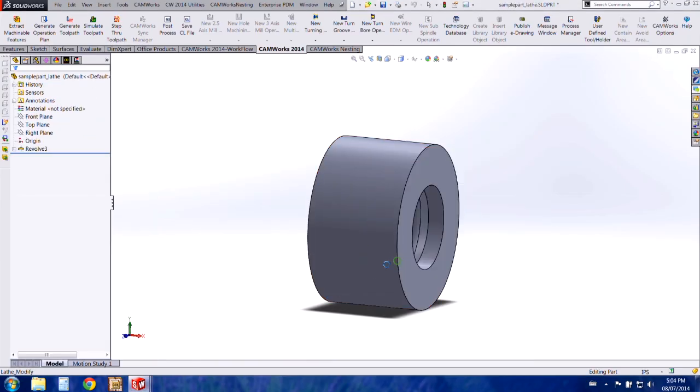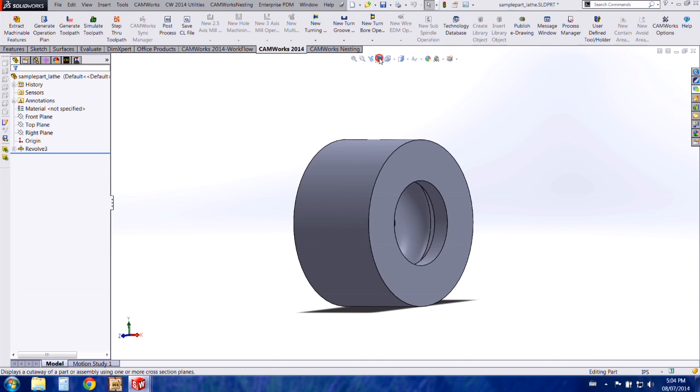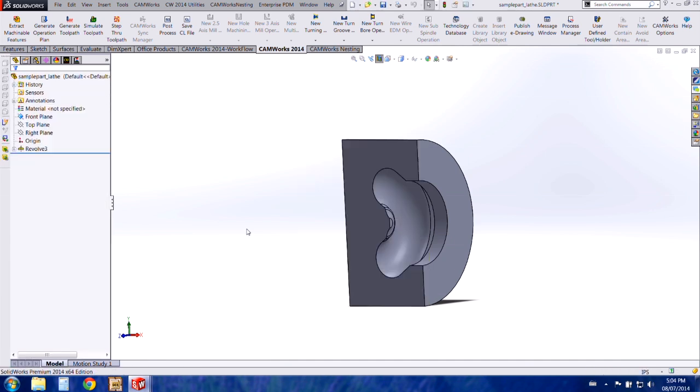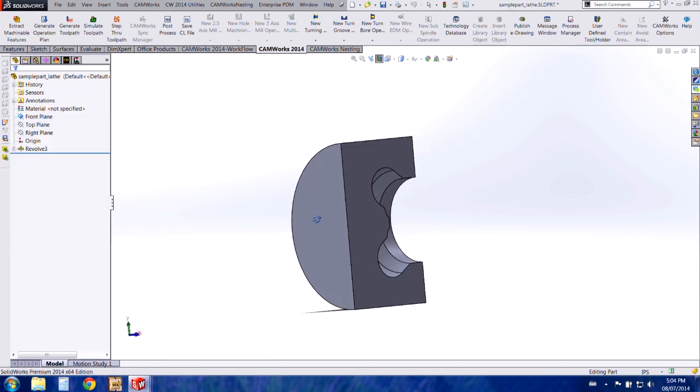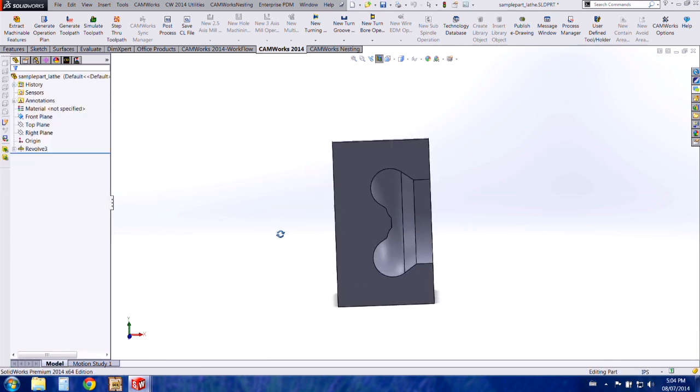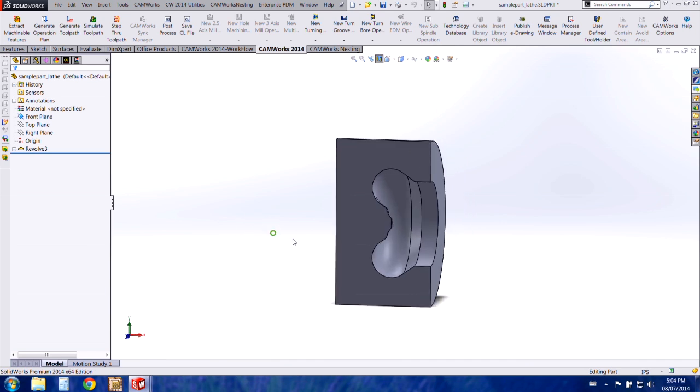So I have a part here that would be impossible to cut in one pass. I'm just going to section it here so you can see the inside a little better. So I'd like to create a custom tool to fit into this part.